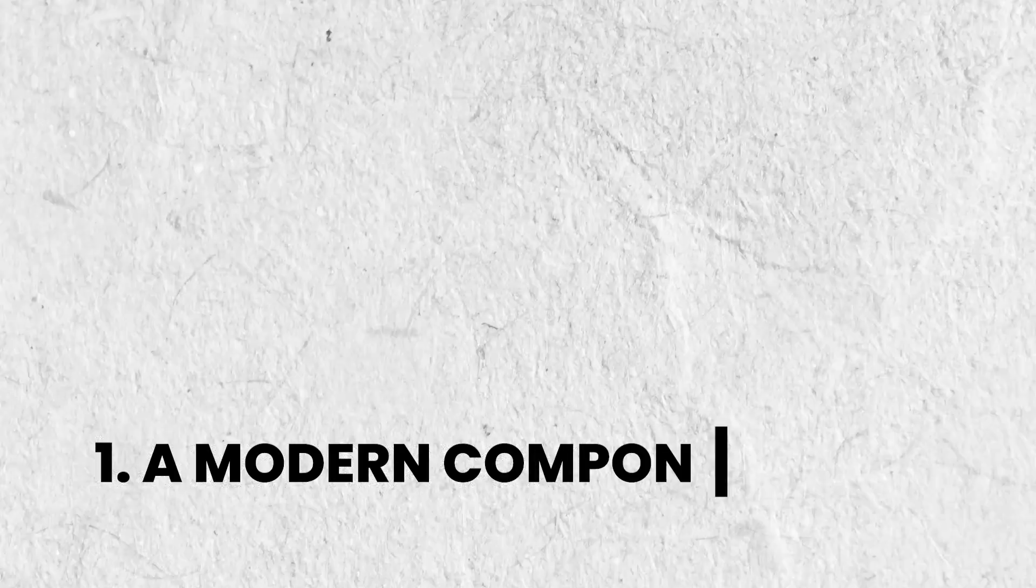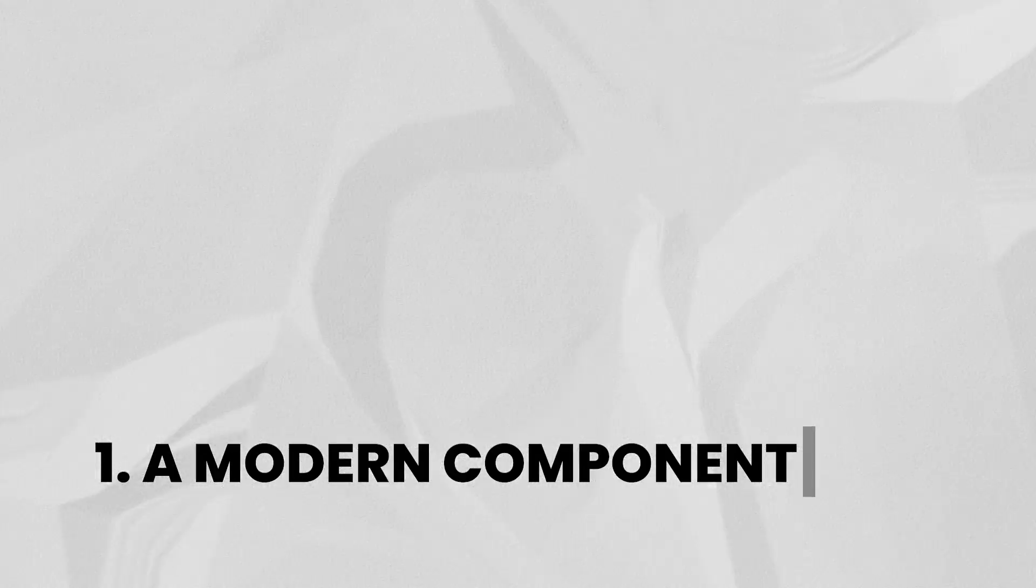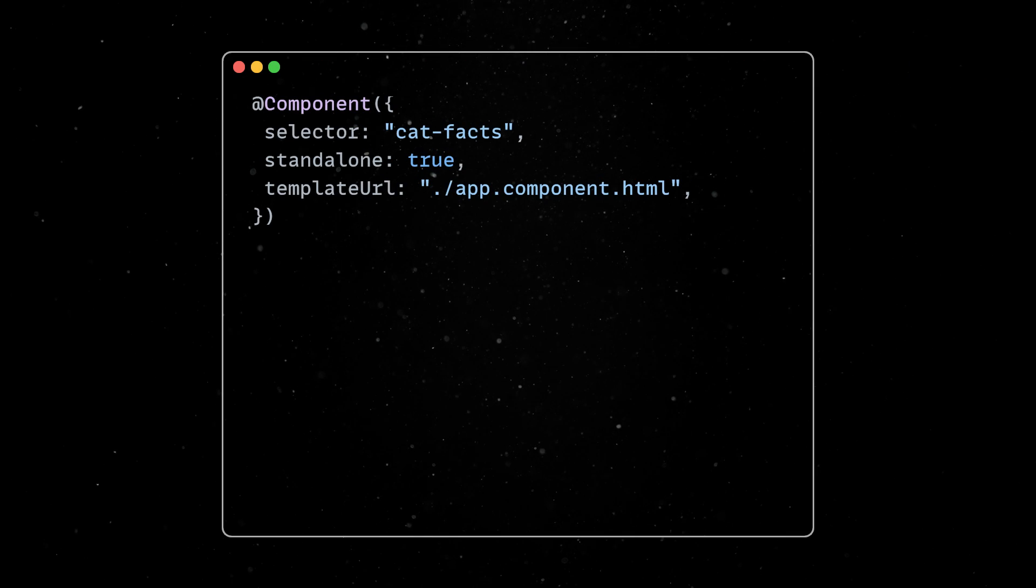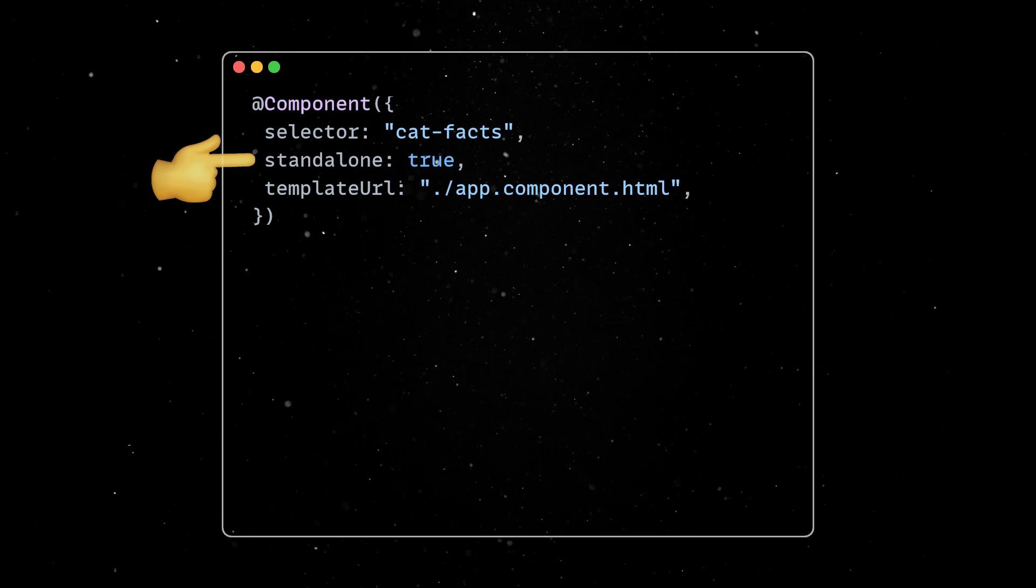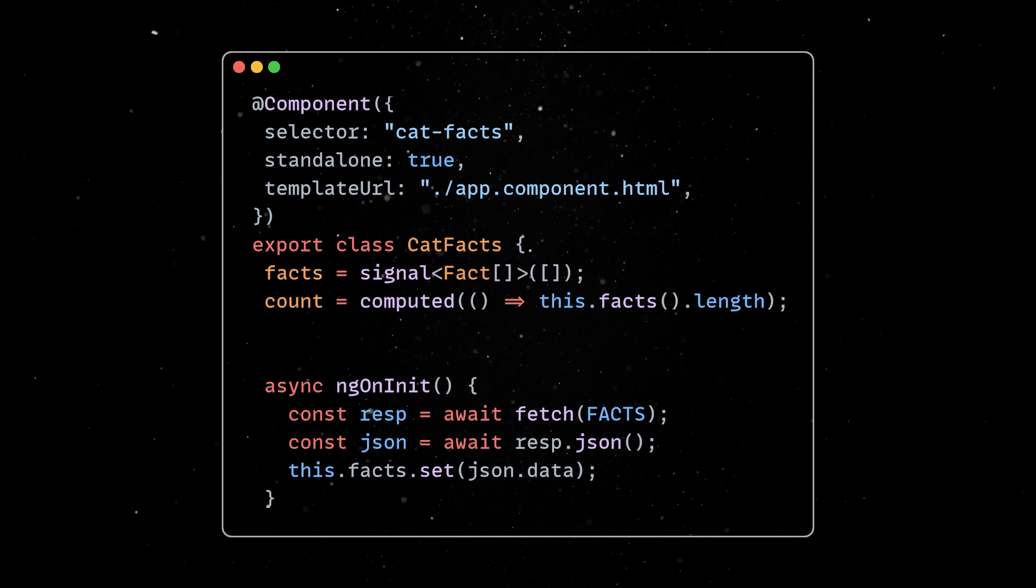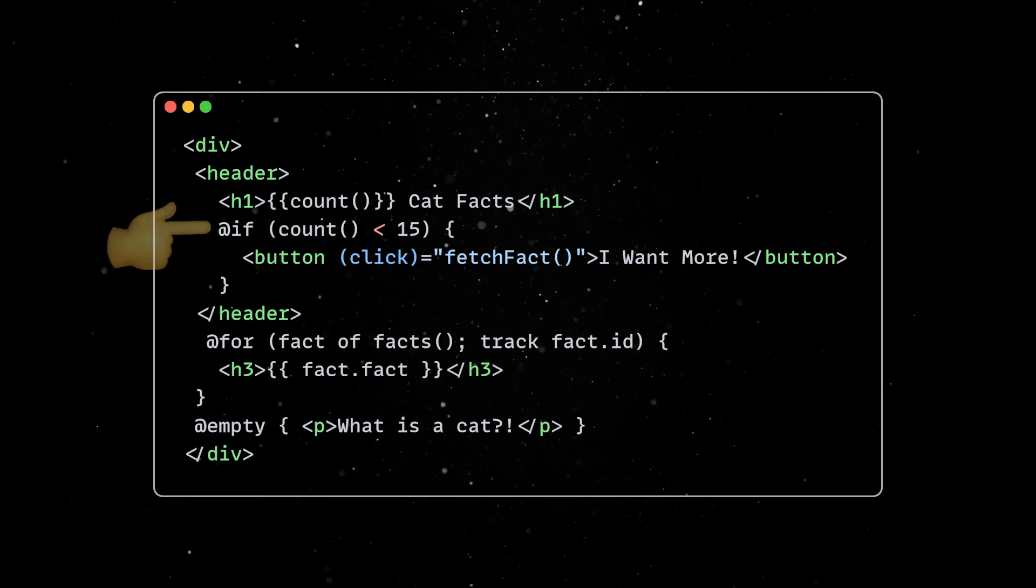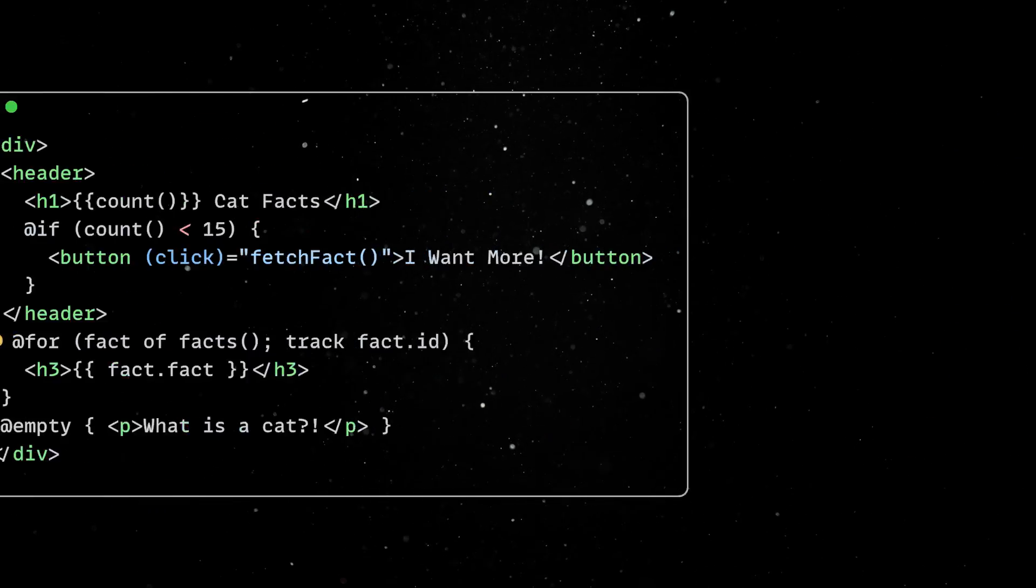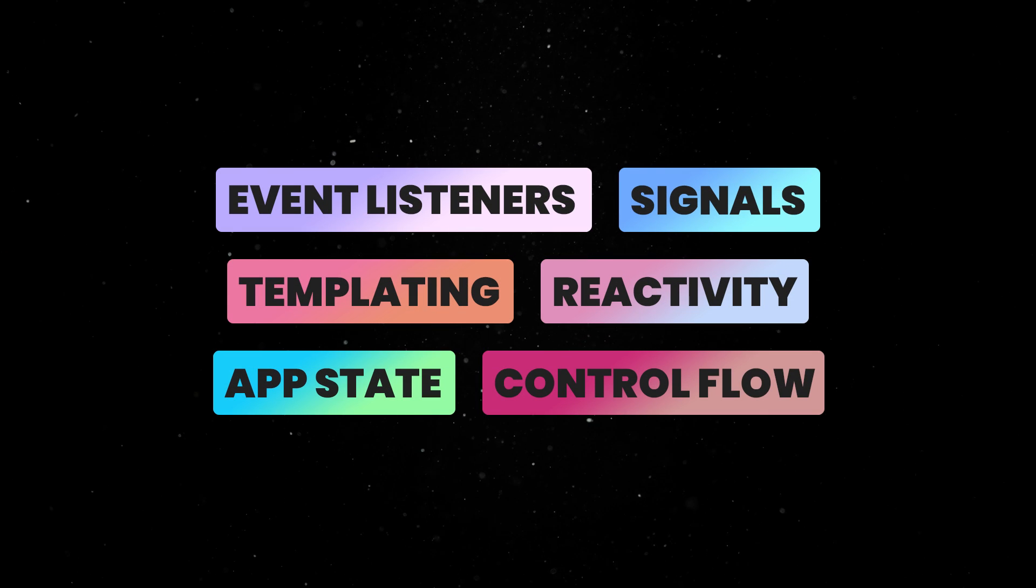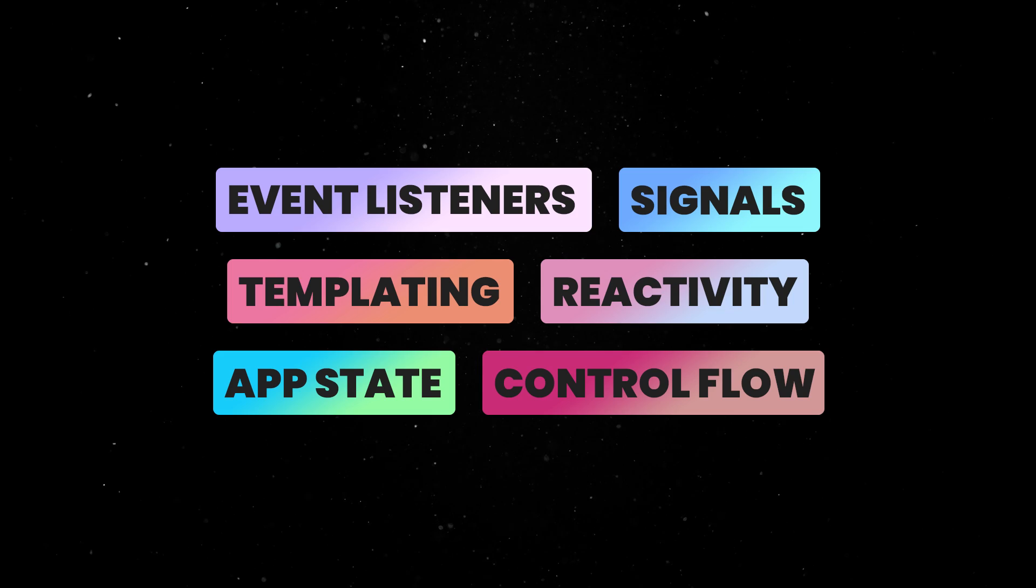If you worked with Angular in the past but failed to keep up with the more recent updates, you are in for a big surprise. The dev experience is really different compared to a few years back. Components can be standalone, so no more headaches with unnecessary modules. The zone.js-based reactivity was replaced with a much more efficient, fine-grained, signals-based solution, and the new built-in control flow can be used instead of the previous structural directives. These are the building blocks behind any modern web app, and fully understanding them is a must if you want to be an efficient developer.